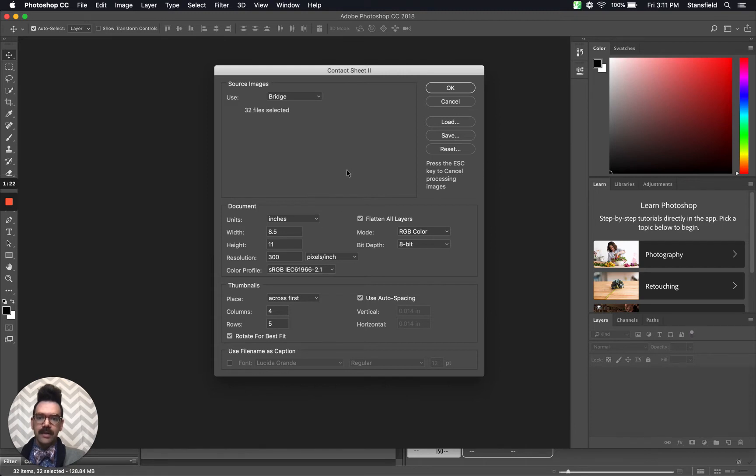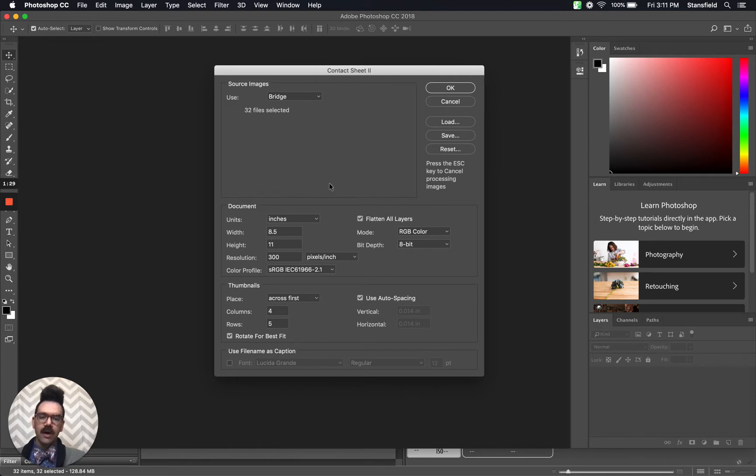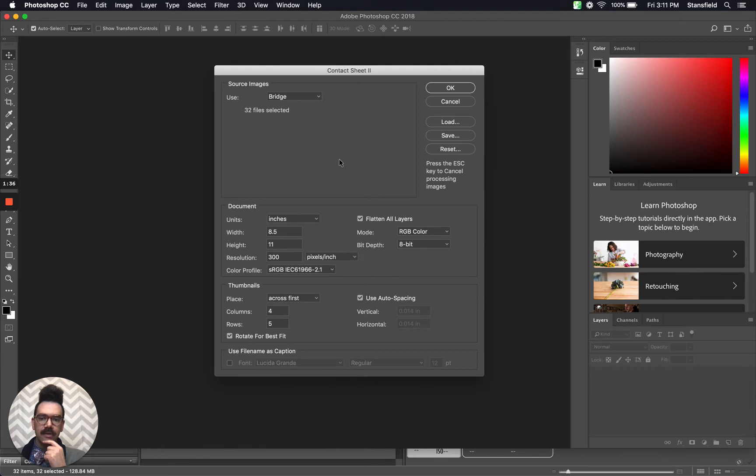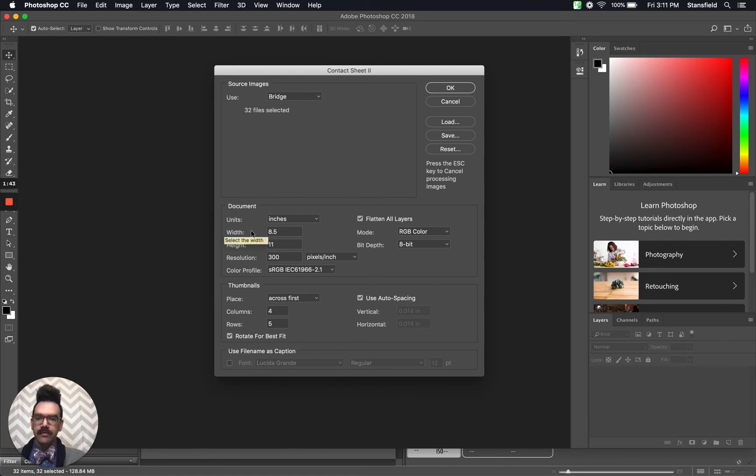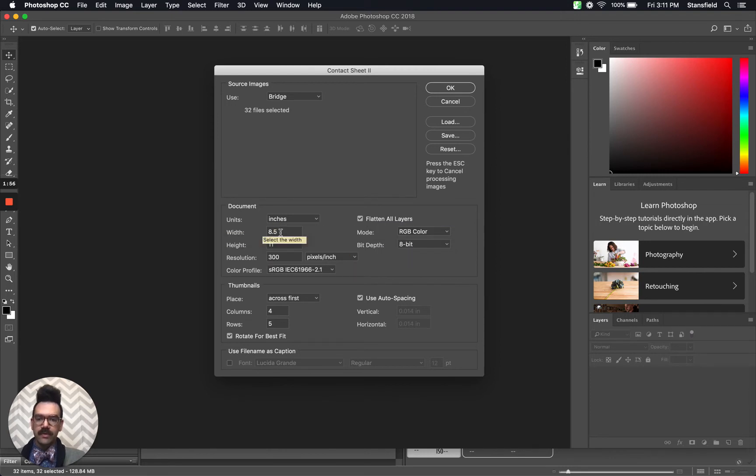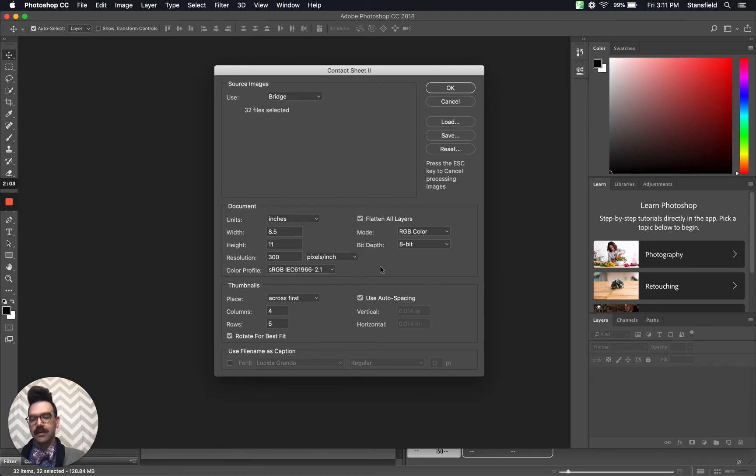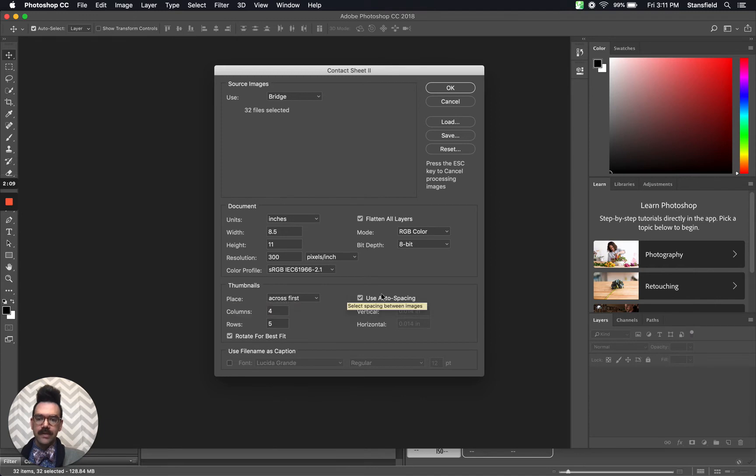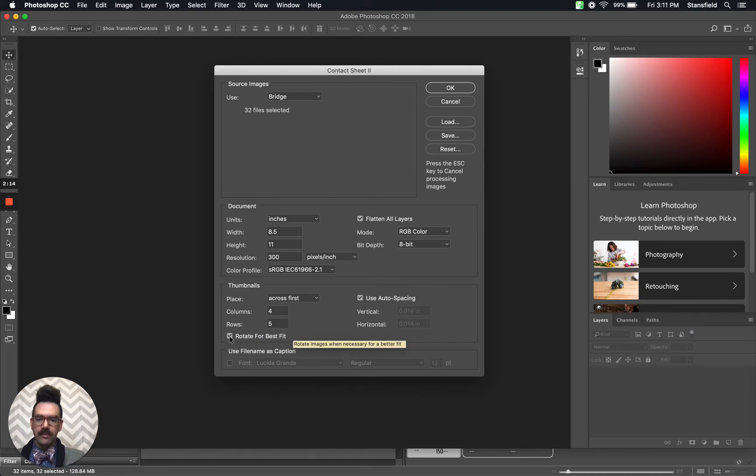If you're in Massasoit or Endicott, either of my classes, I would like you to plug in these numbers. What I want to see is eight and a half by 11 for the width and height, 300 pixels per inch. The color profile sRGB is fine. We want to flatten all of the layers RGB color in 8 bits. Then we're going to place across first, use auto spacing, four columns, five rows, rotate for best fit.